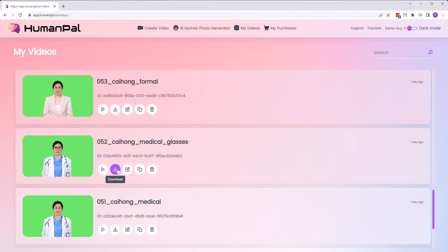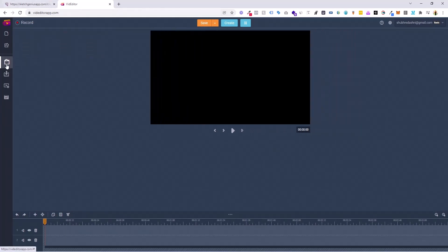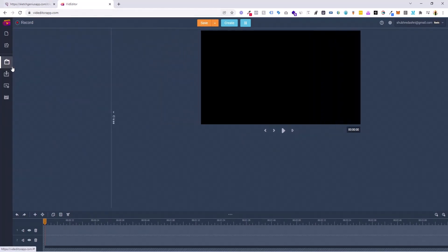What you can do is once you've created videos, you can actually download them. Once you've downloaded them, you can come to the Vid Editor application. As you could see, this is the interface and this is the dashboard of that Vid Editor application. And you can come to Media Library — that's step number one.